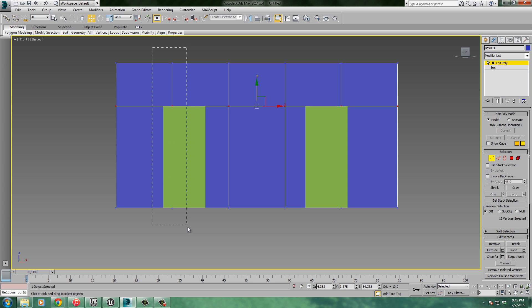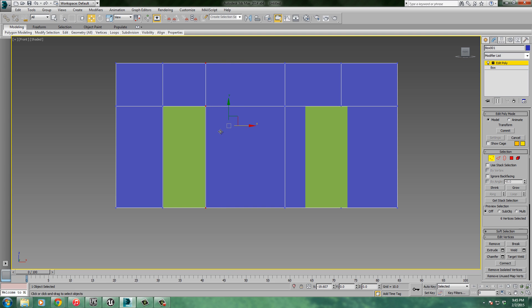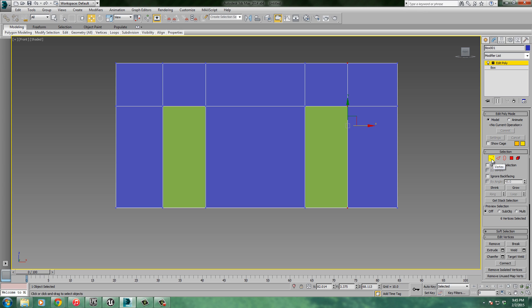I'm going to click and drag over these vertices and pull them over until it's about to the edge there. I'll do the same thing here. Just pull those until they get pretty close. It doesn't have to be perfect or exact for the stuff that I'm doing. If you'd like it to be perfect and exact, you can. So I kind of like that. I'm going to turn off Vertex mode.